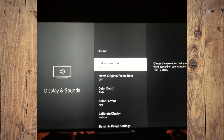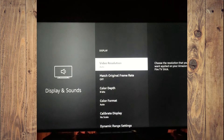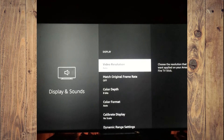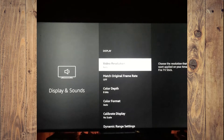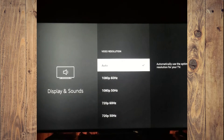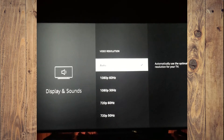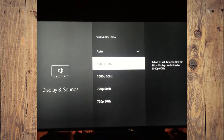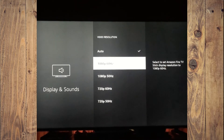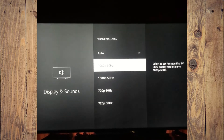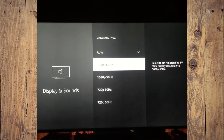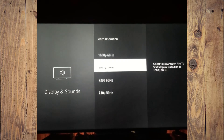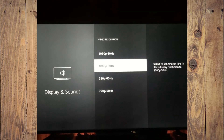From here you'll see the option video resolution. You are going to tap on that. As you can see, you can select auto, or you can select 1080p 60 hertz, or you can select 1080p 50 hertz.